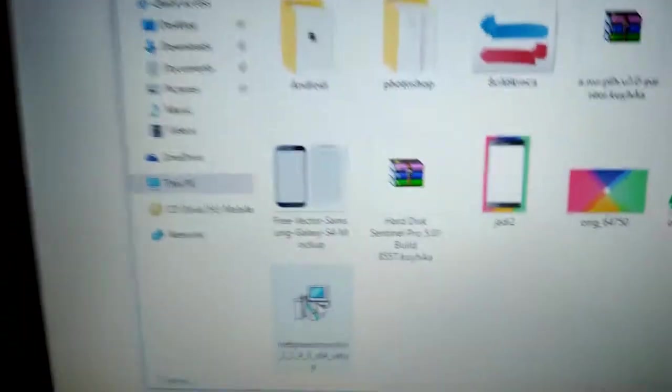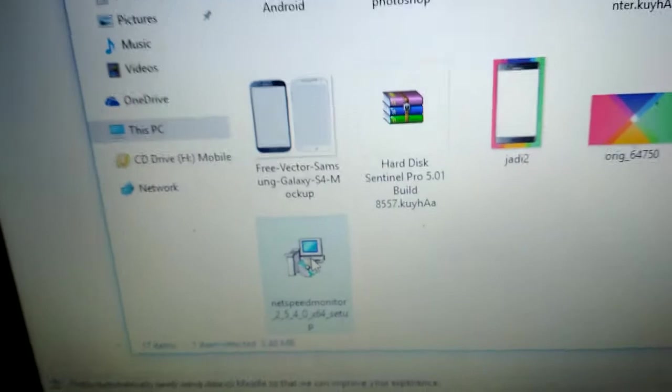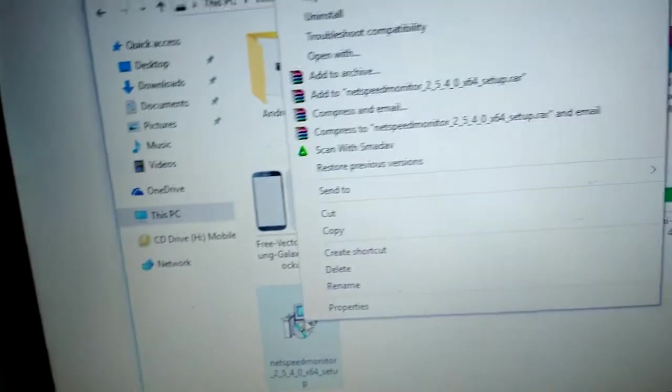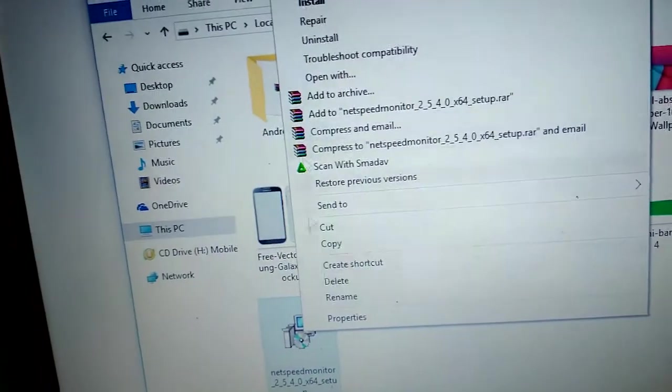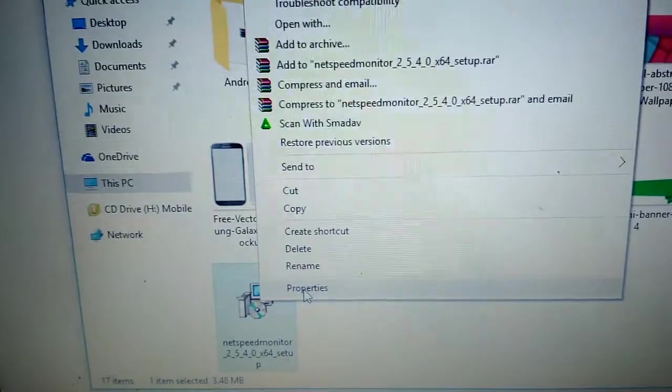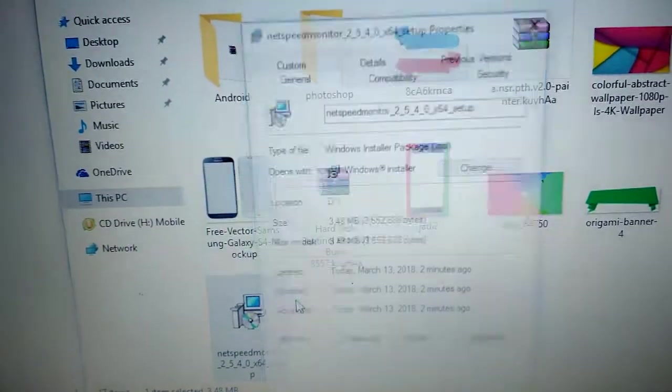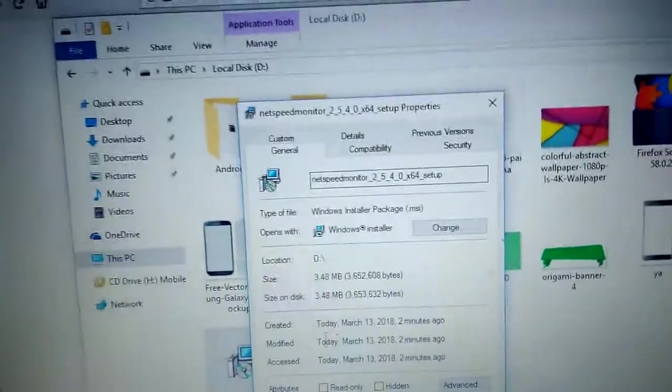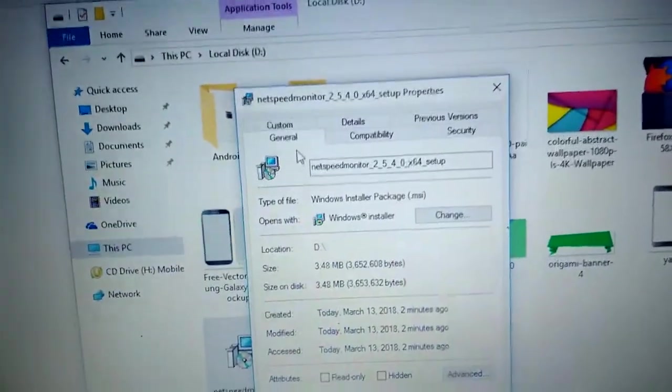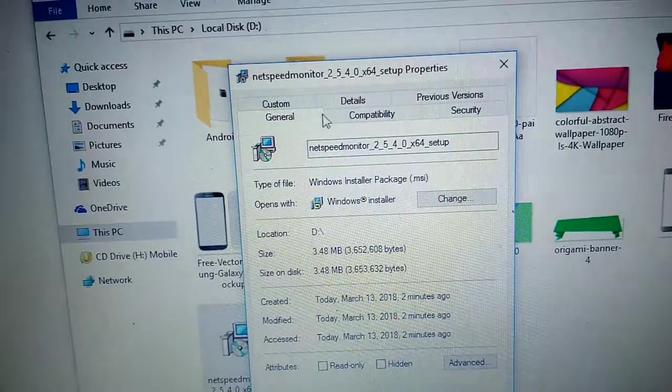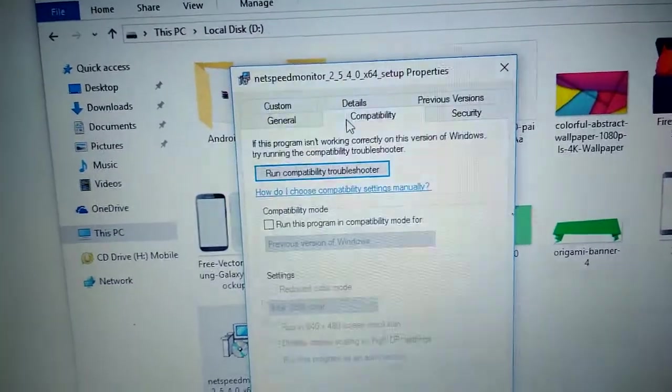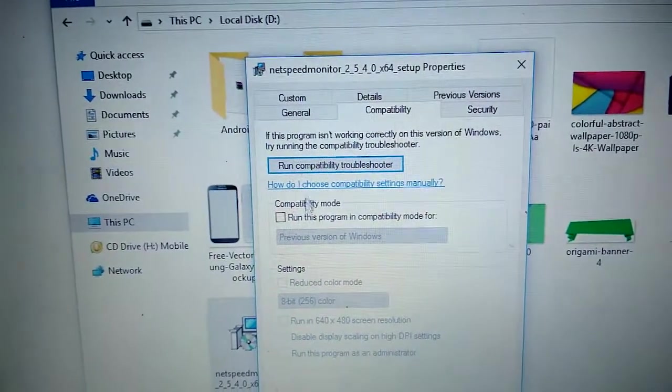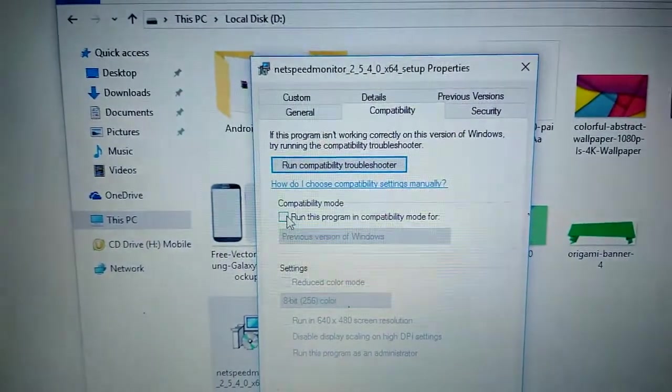Click right mouse on the property. Compatibility. Run Program Compatibility Mode.